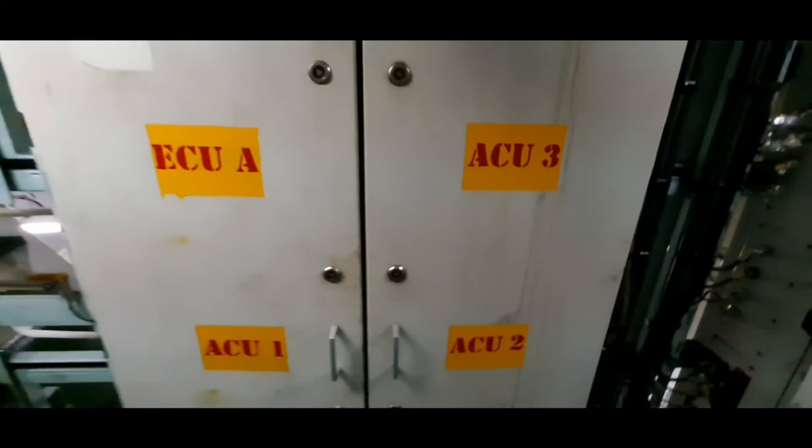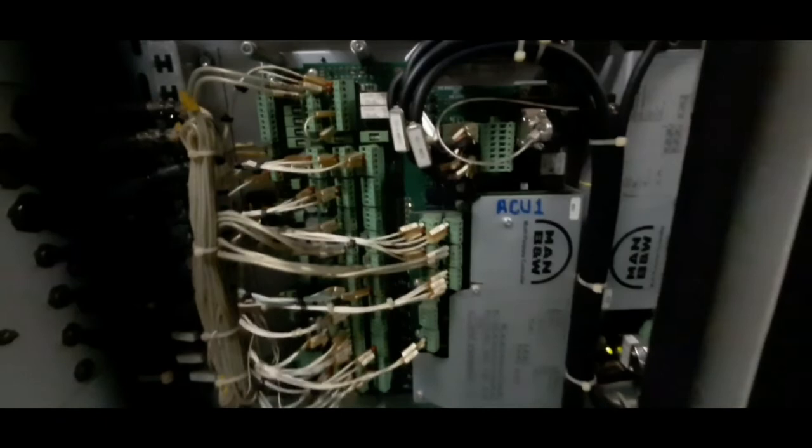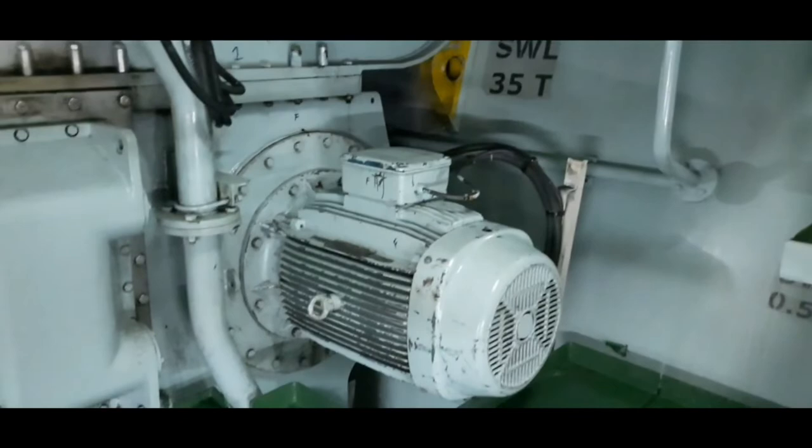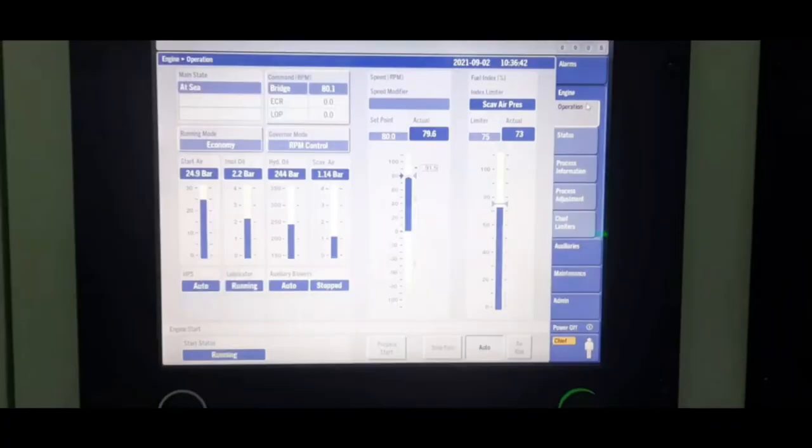The fourth controller of engine control systems is the ACU, the auxiliary control units. The ACUs control the hydraulic power supply system and the electrical startup pumps using the pressure set point given by the ECUs as a reference. Also, it controls the start and stop of the auxiliary blowers according to the scavenge pressure.